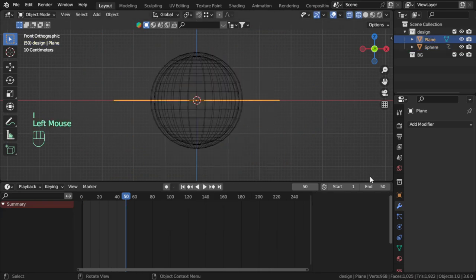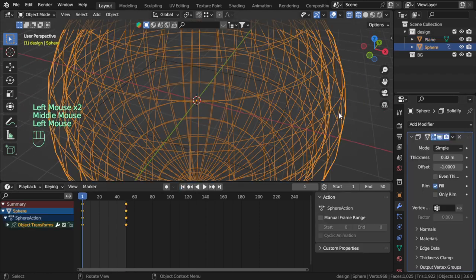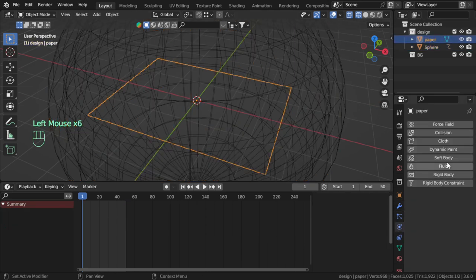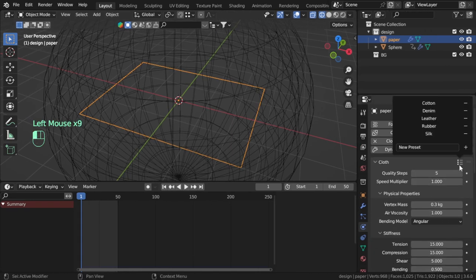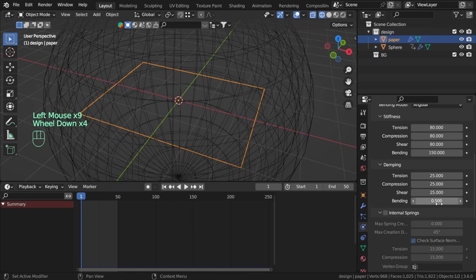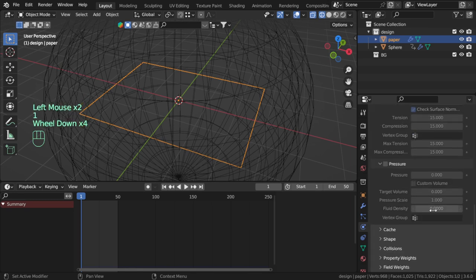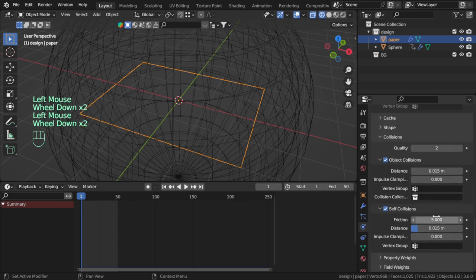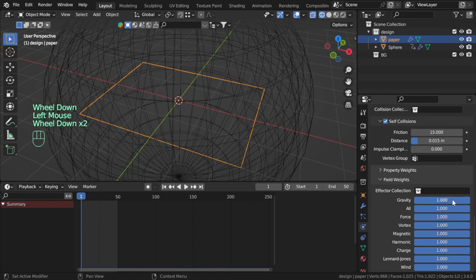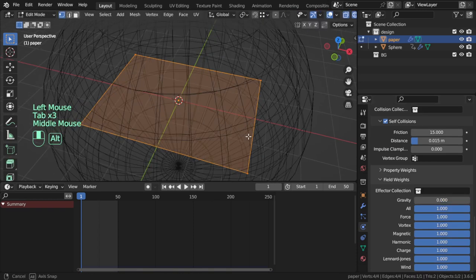And for this one it will be collision, the sphere. But the paper of course will be cloth. Simply cloth, and I will choose the leather preset. For the leather, simply add the bending to be 11 and the collision, self collision, friction 15, and field weight to be gravity 0.